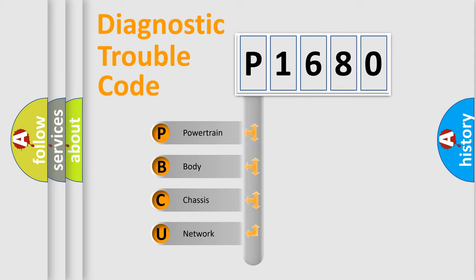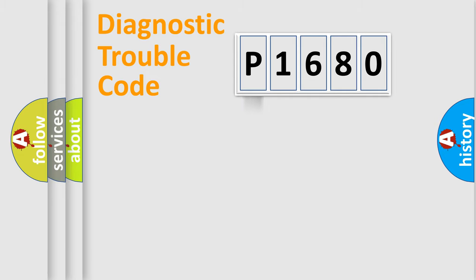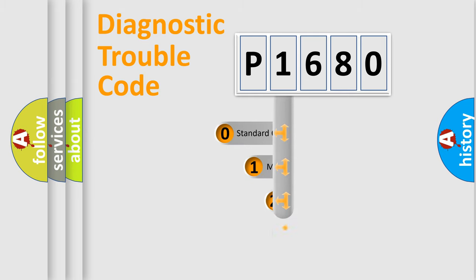We divide the electric system of automobile into four basic units: Powertrain, body, chassis, network. This distribution is defined in the first character code.